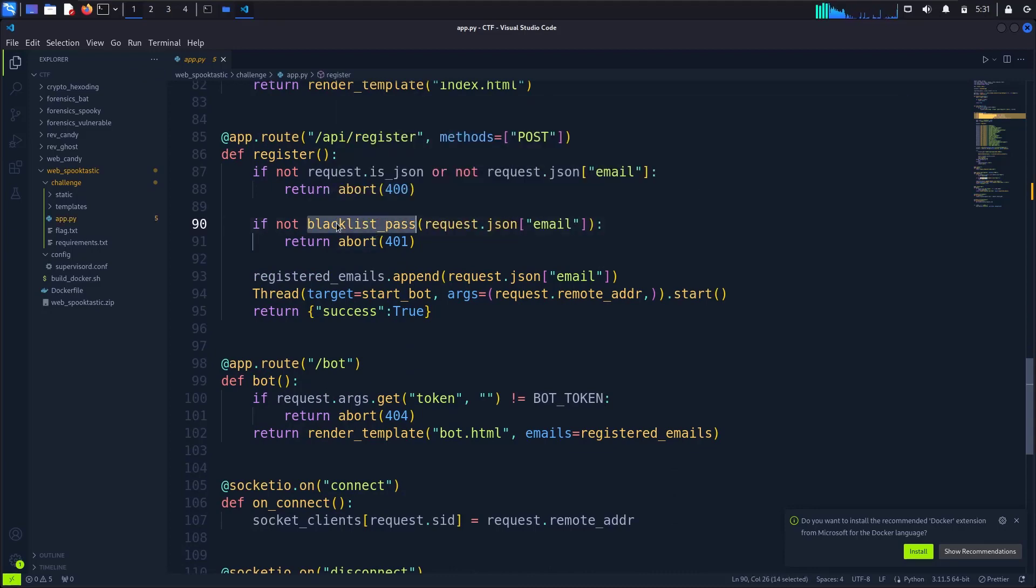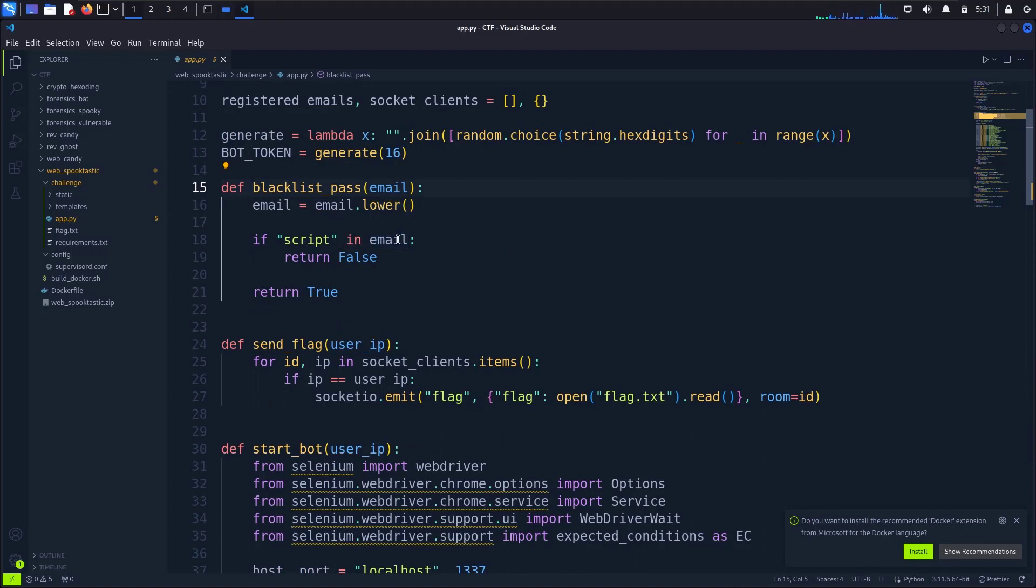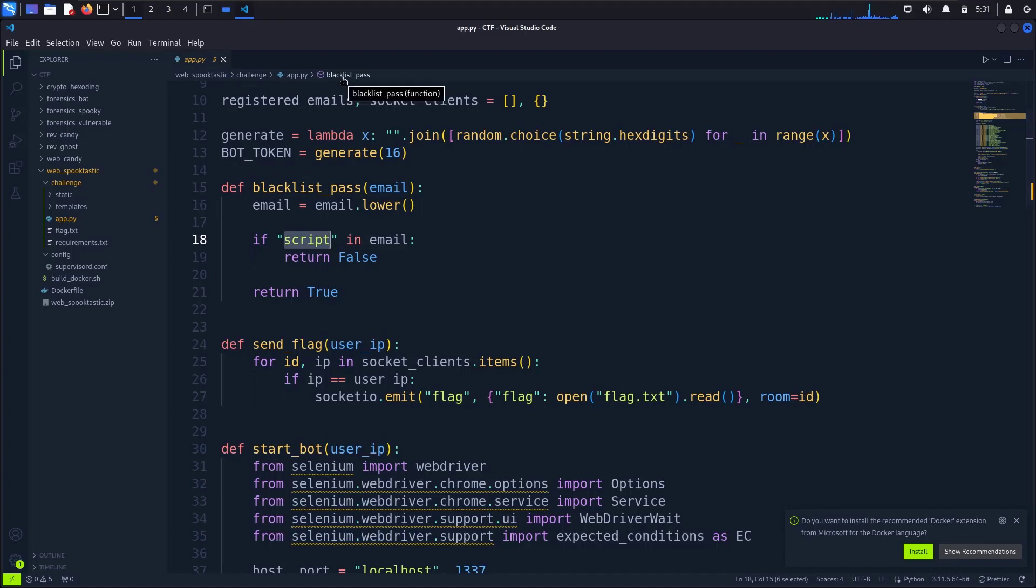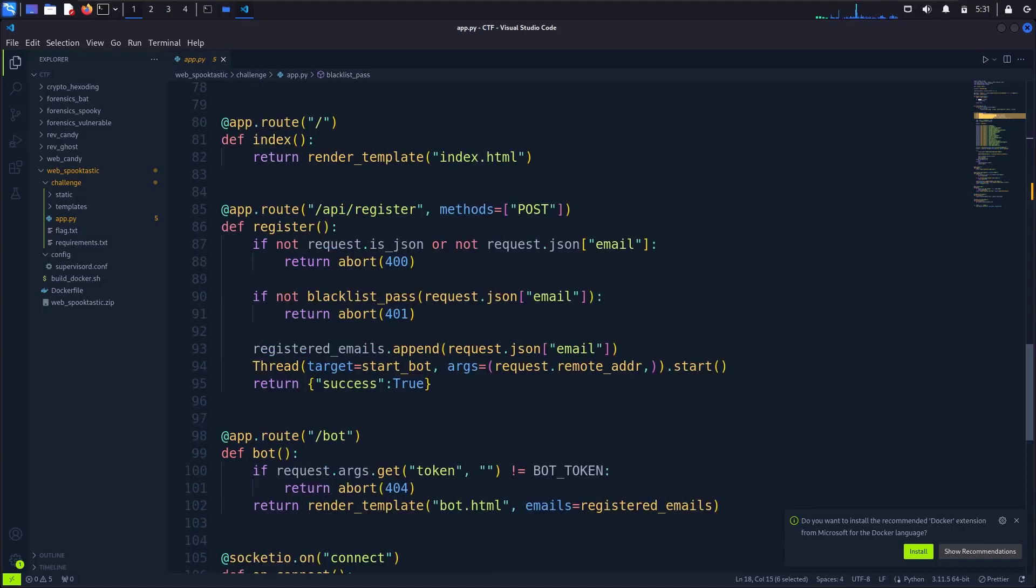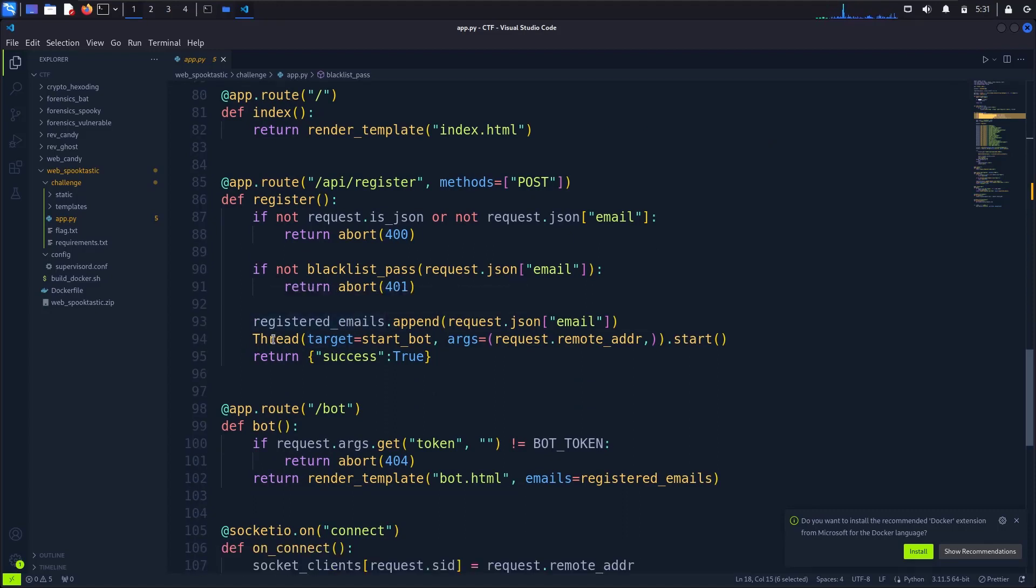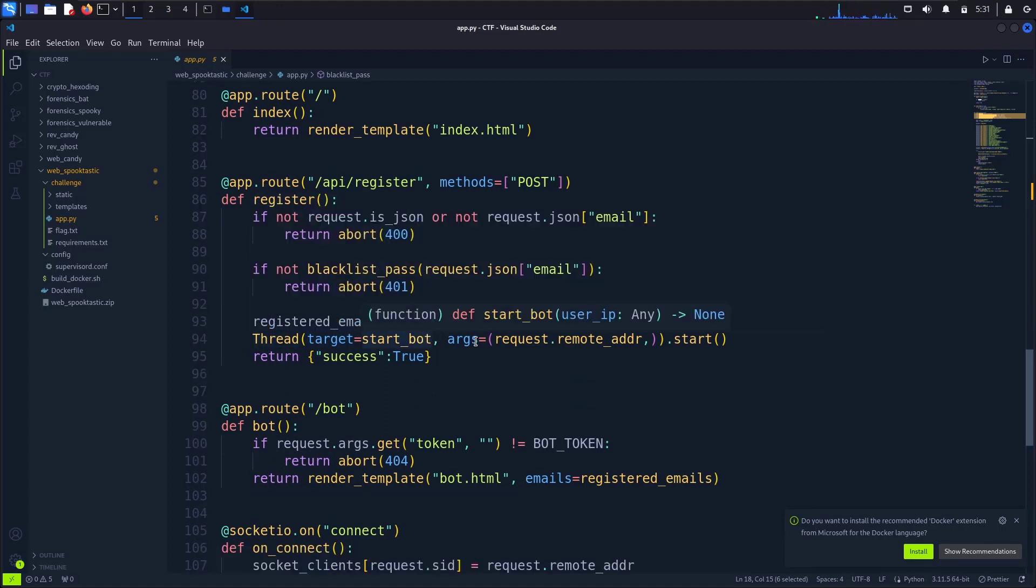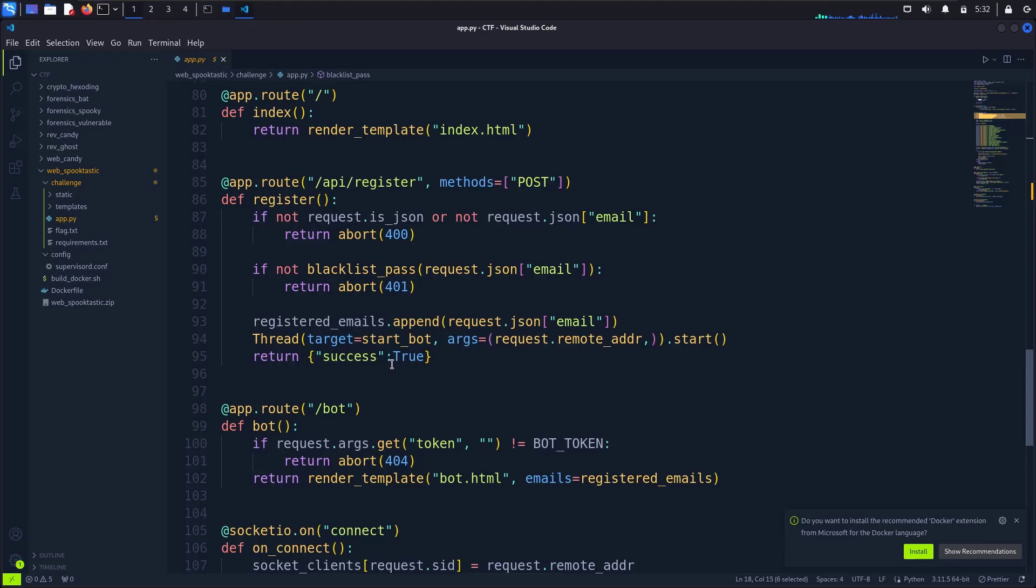What is blacklist_pass? Okay, so our email should not contain the 'script' word. Then it's appending to registered emails, then it's starting the thread, and if it's okay then it's calling success true.